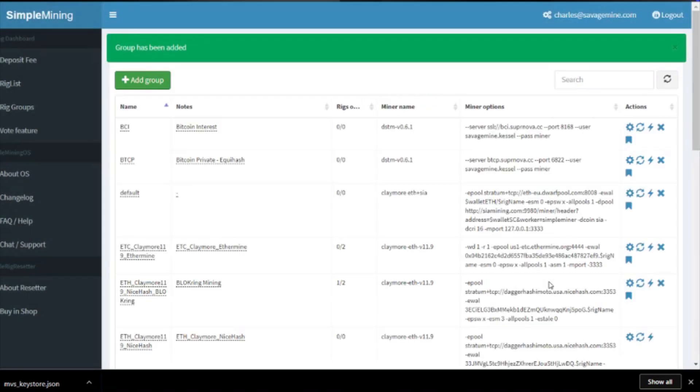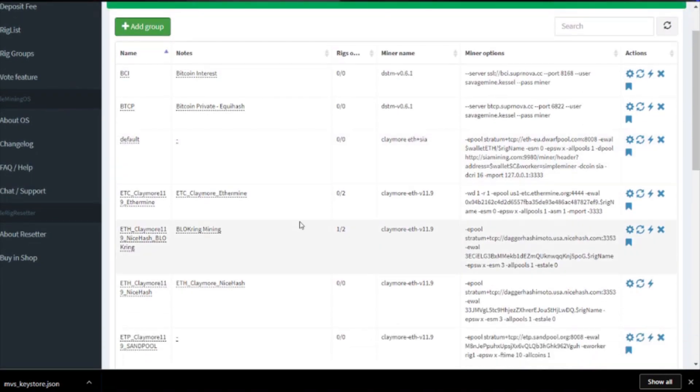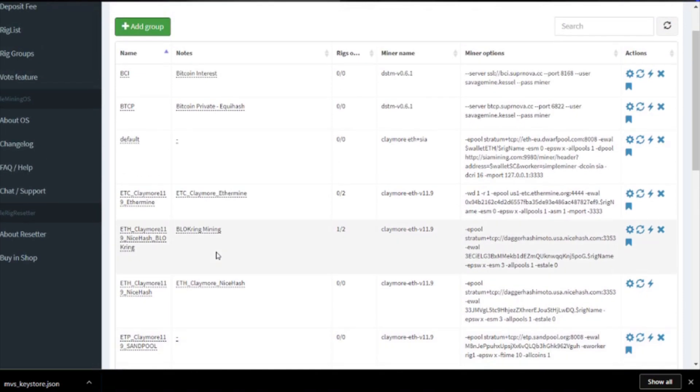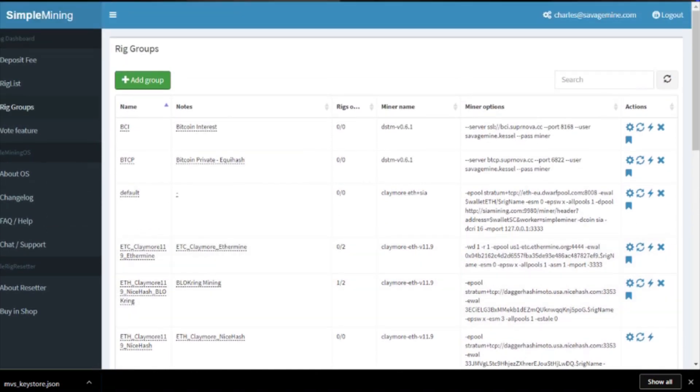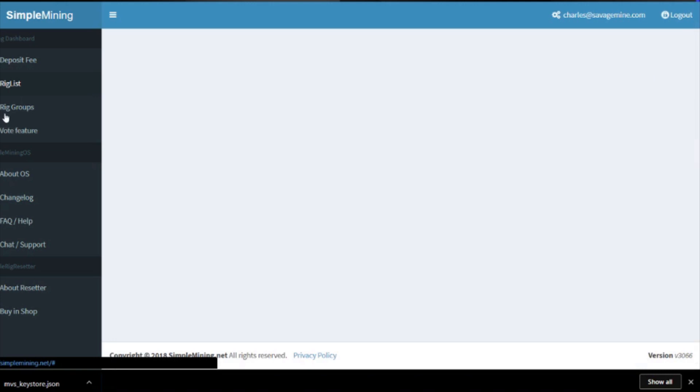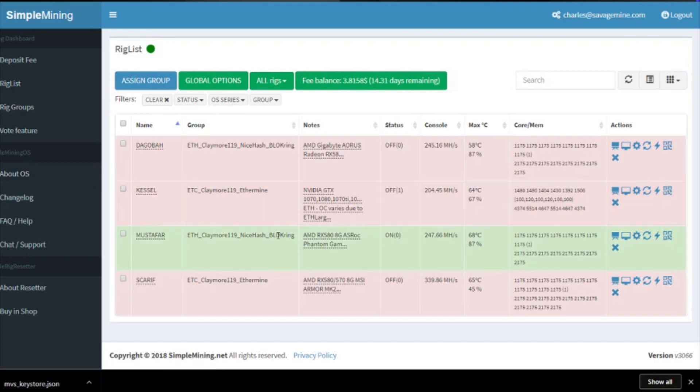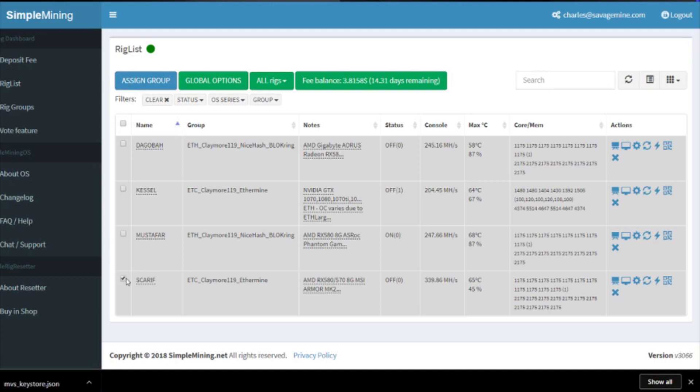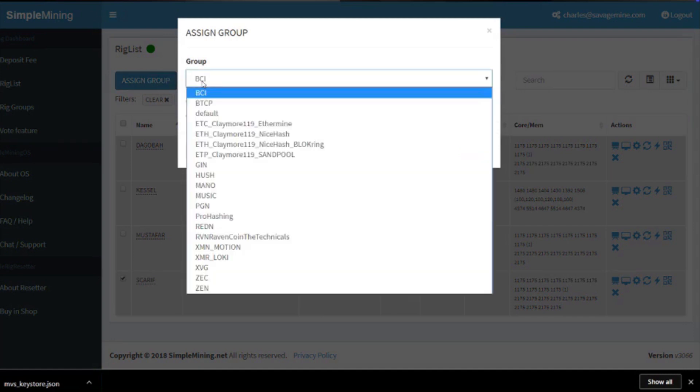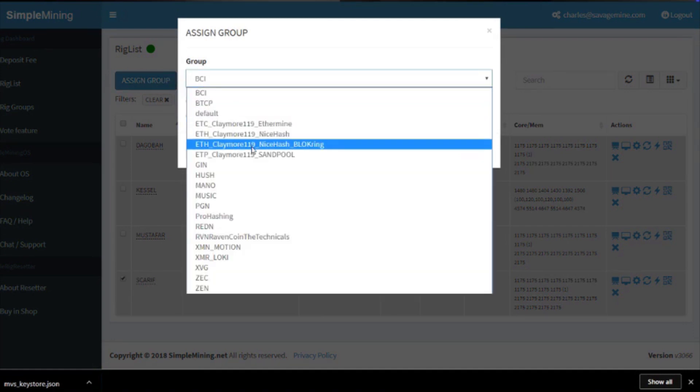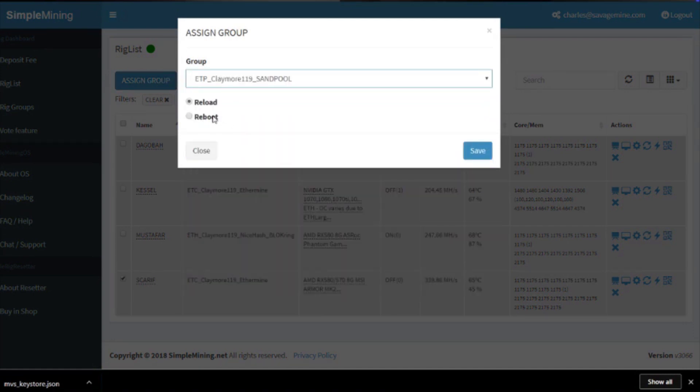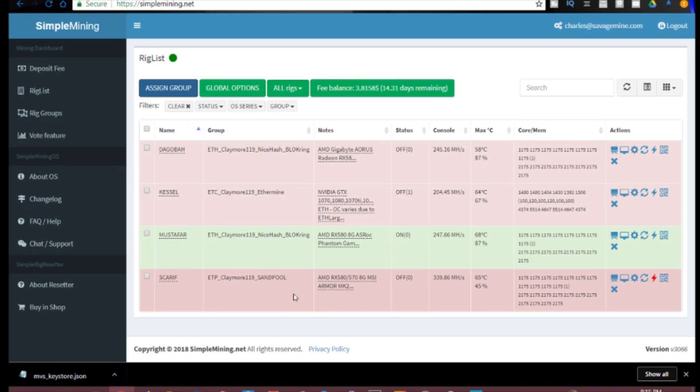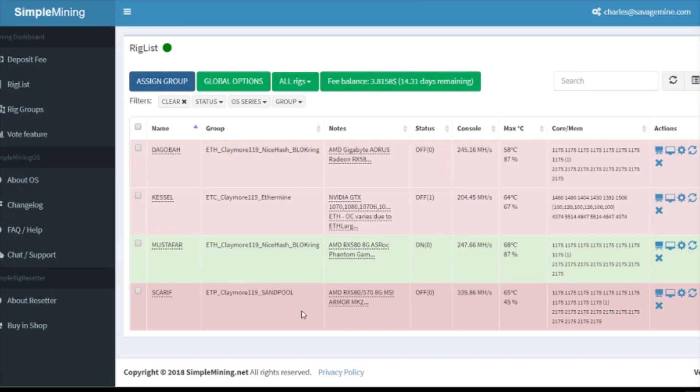So now we have a group in here called ETP Claymore sandpool. Now we can assign our rig to that group. If we go to rig list, the rigs are offline so I can record the video, but if I wanted to assign this one I would put a check box next to it and then assign group, click the down arrow, we're going to go with ETP, and then we're going to click reboot and then save. That's going to generate a reboot on that rig. It's not going to work right now because it's off, but I'll turn the rig on here in a minute to show the console so you can see it actually receiving or working and mining, booting into Simple Mining OS.